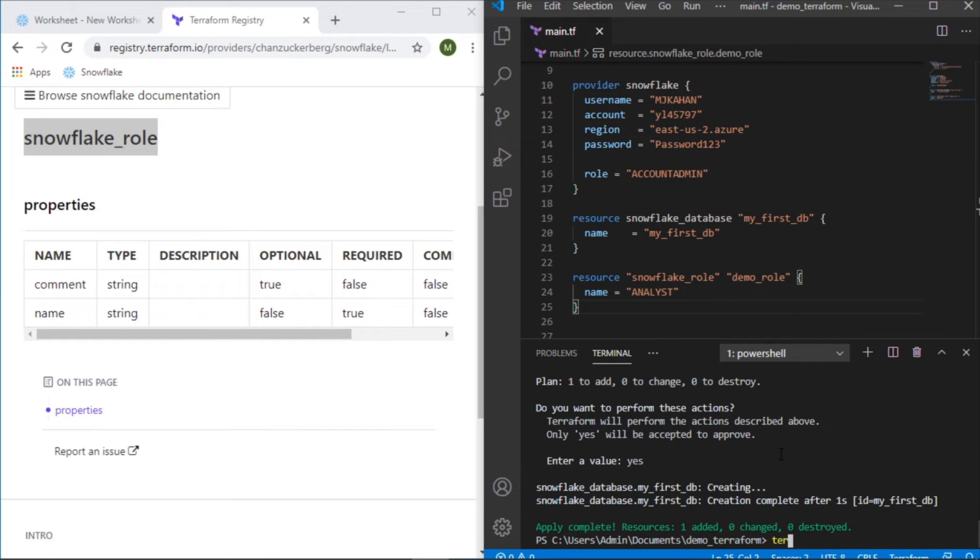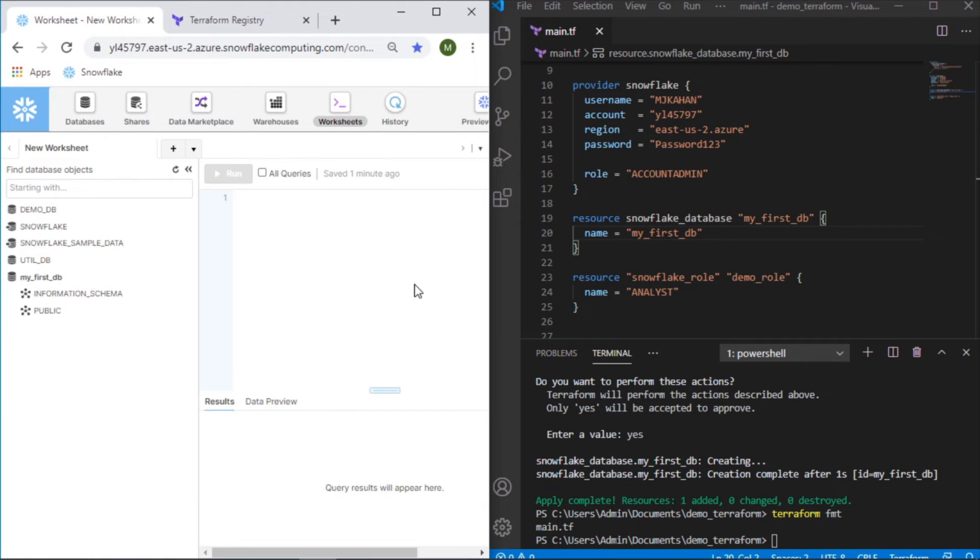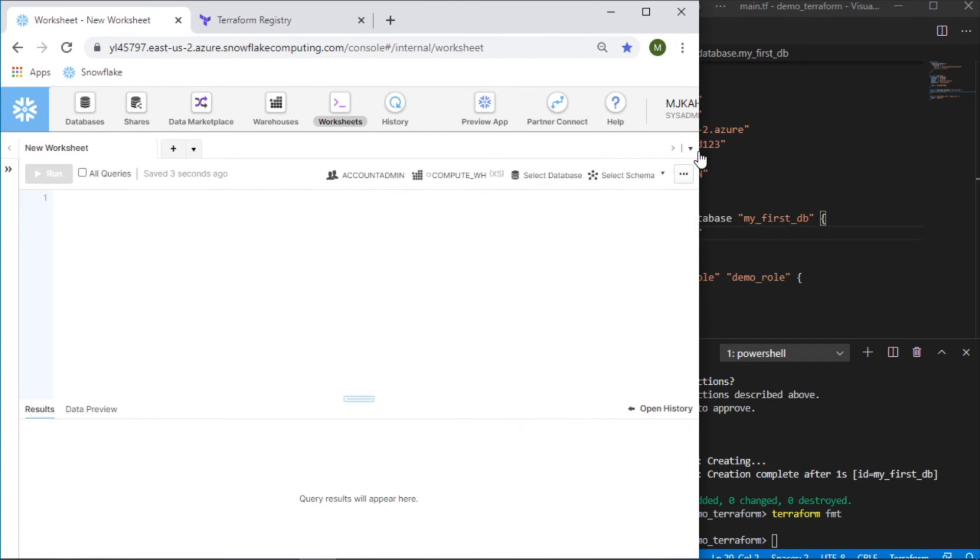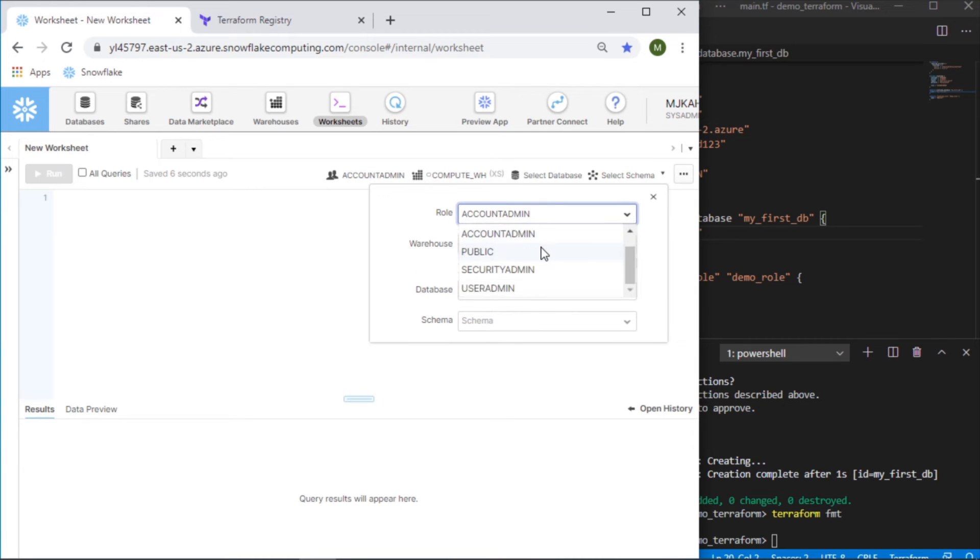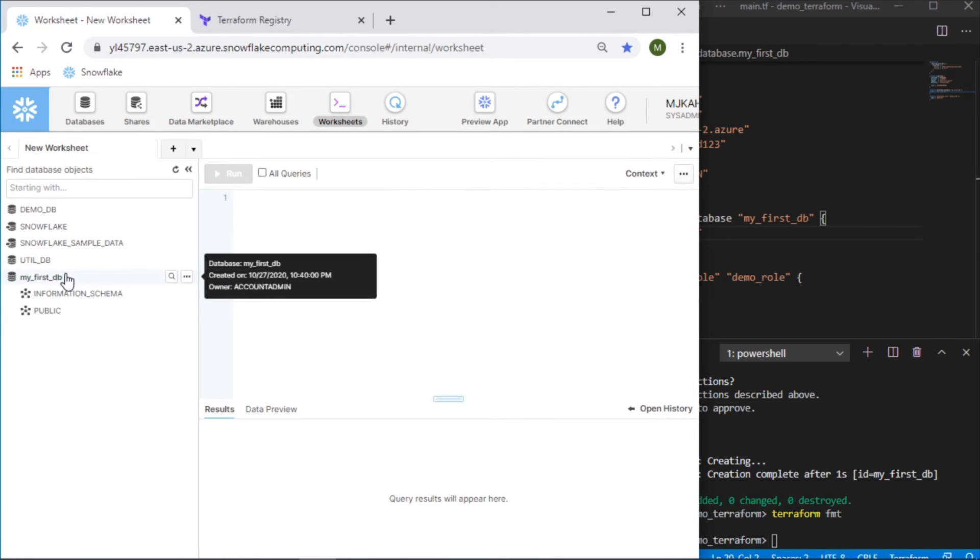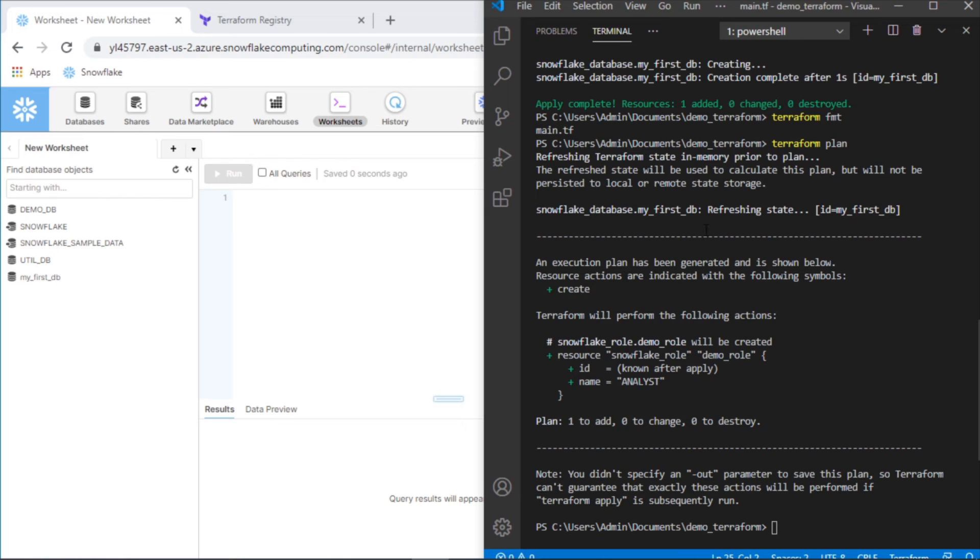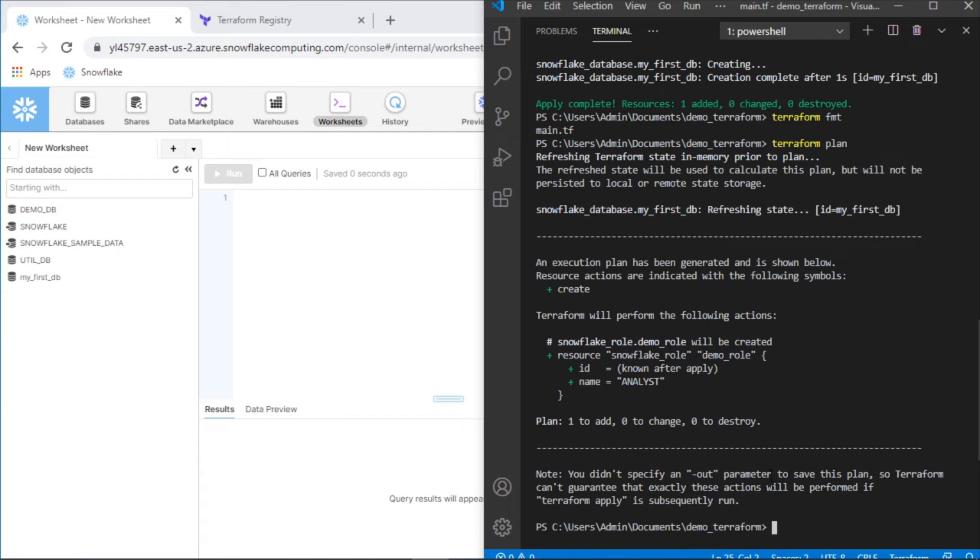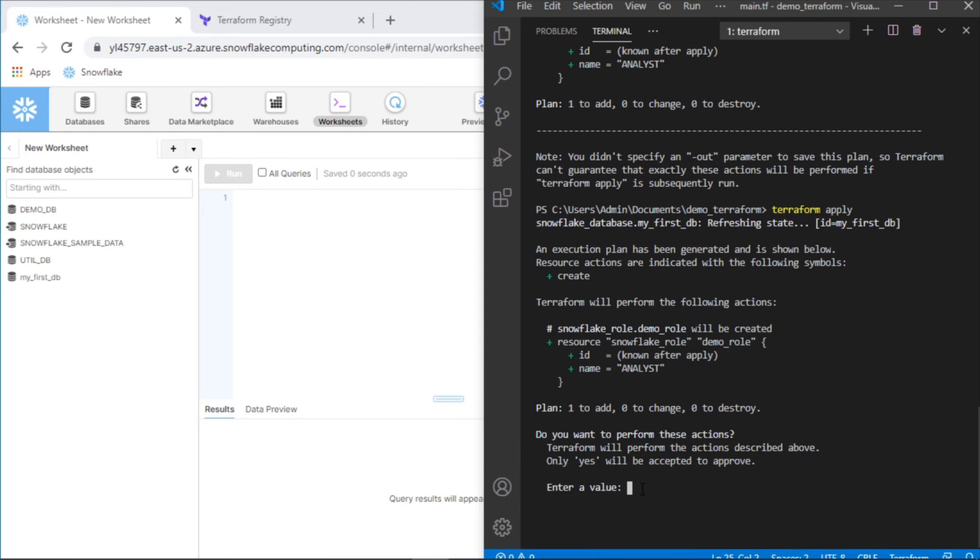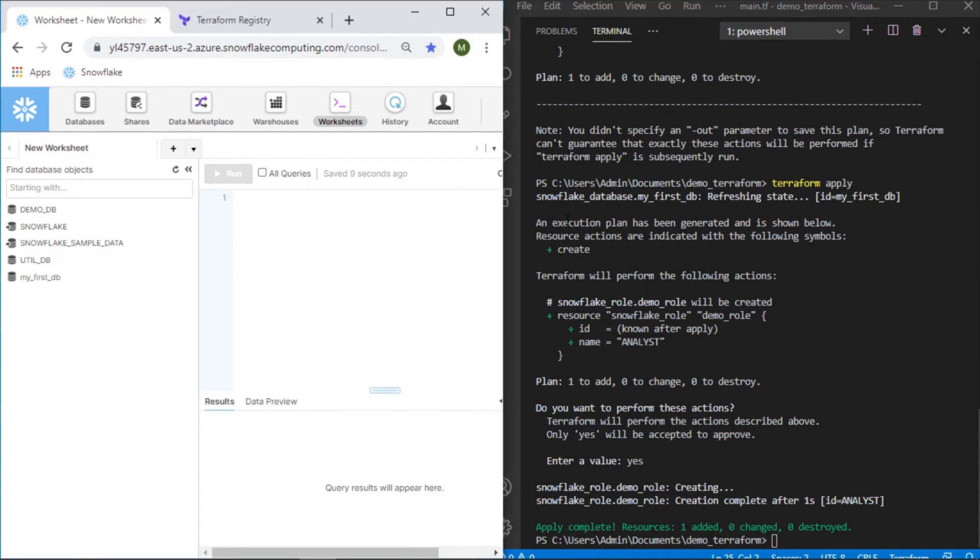So I'm going to save this. And I'll do a Terraform FMT to format it, just to make sure everything is correct. If we go to this environment again, and let's expand this so I can show you what exists currently. If I go to the roles here, there is no such thing as analyst currently. But let's now run another Terraform plan. And we can see that in this one, it's going to just add this new role, which is the only new thing that we've added here. So now let's do Terraform and apply. We want this to go forward, say yes.